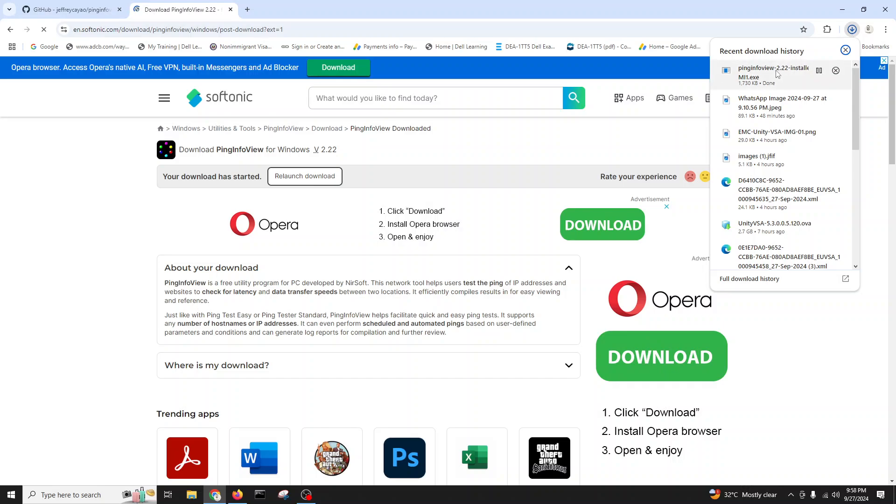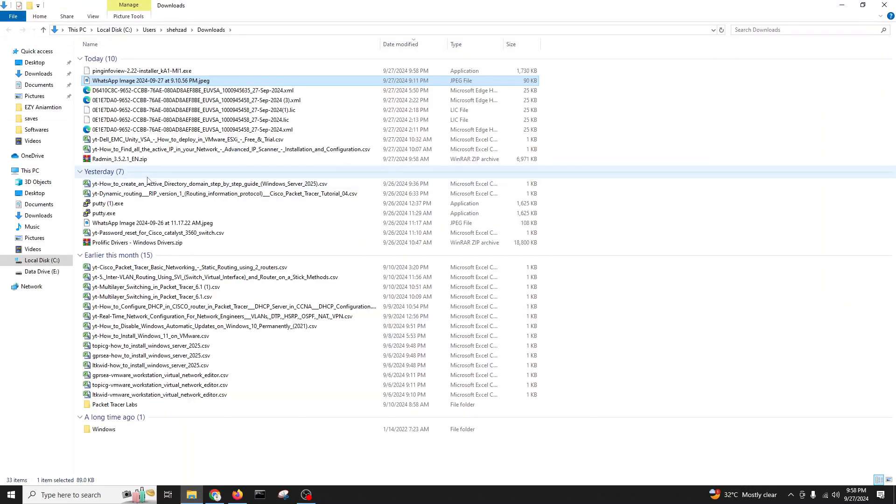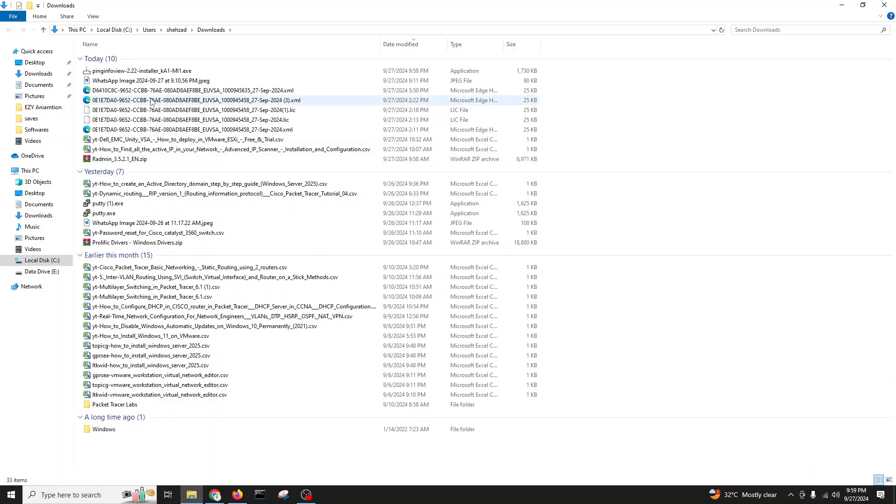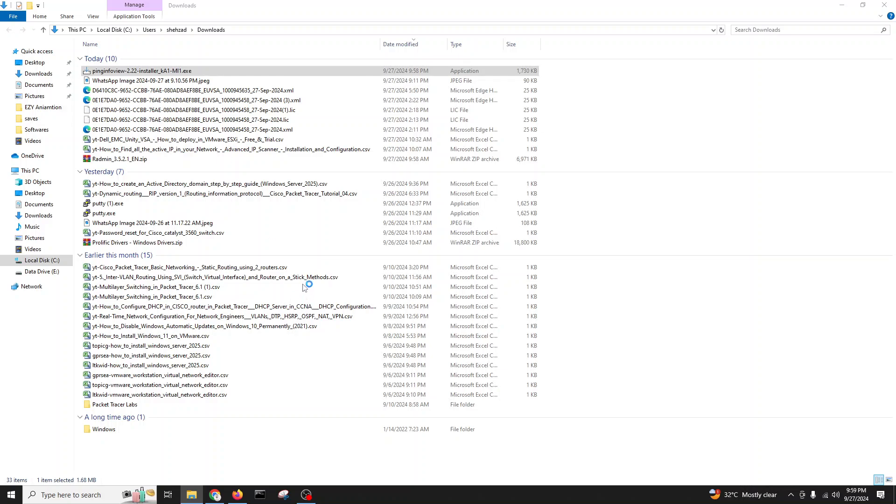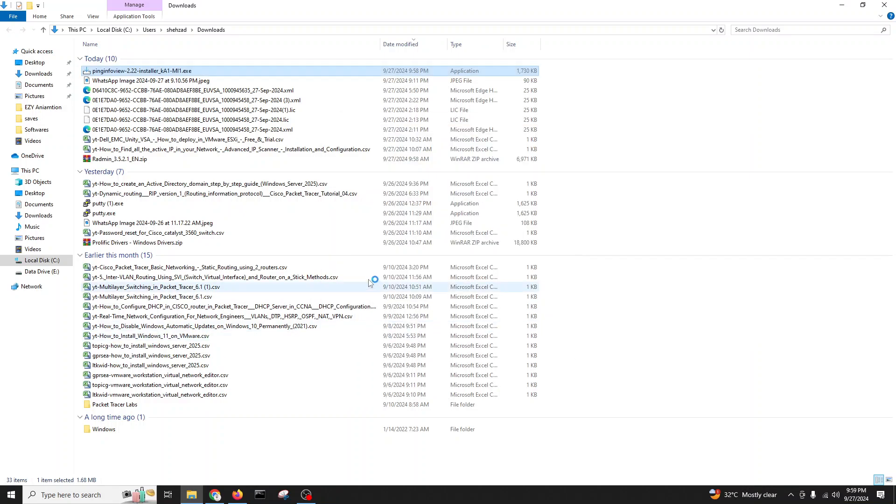Very simple. Double click. It's ping view 2.2. Double click.